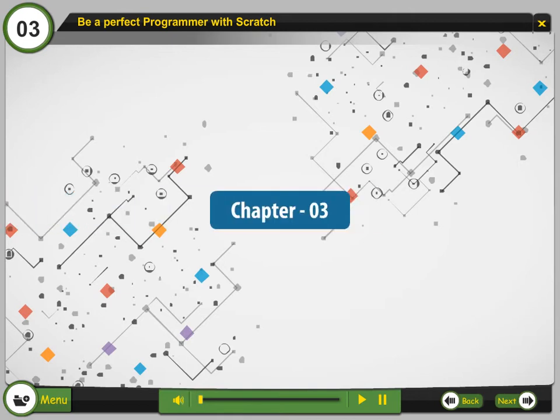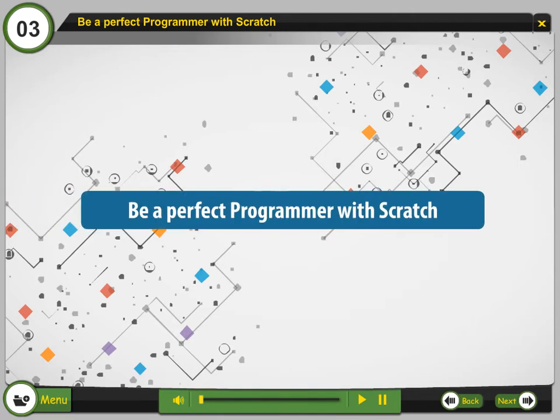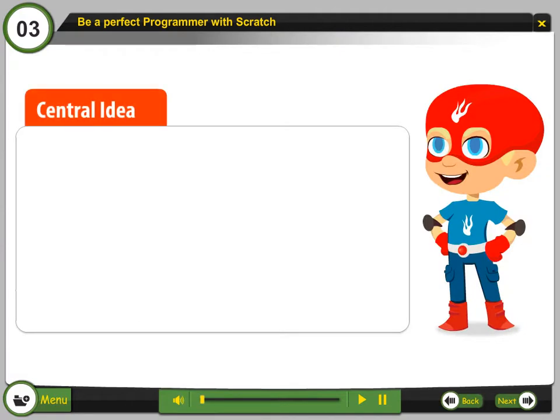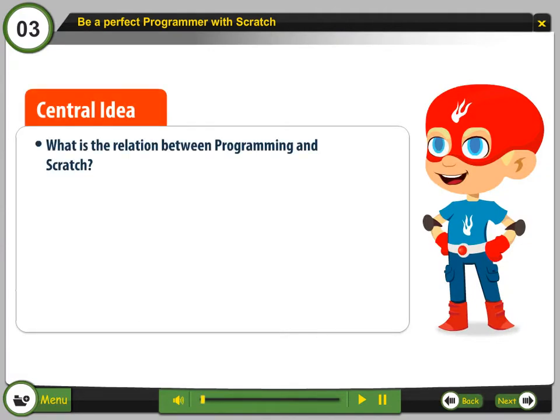Chapter 3: Be a Perfect Programmer with Scratch. Central Idea: What is the relation between programming and Scratch?